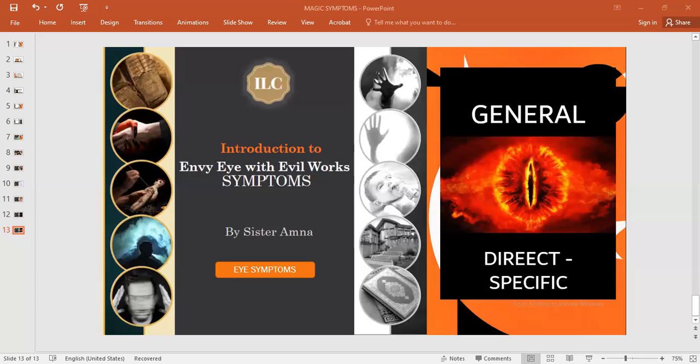So here is for today, inshaAllah. I hope that I benefit you with a short information regarding to the symptoms. Barakallahu feekum, wa jazakum allahu khayra. We continue, inshaAllah, in the coming lecture. Subhanak allahumma bihamdik, ashad an la ila ant, istaghfir kwa atubu idik. Jazakum allahu khayra.